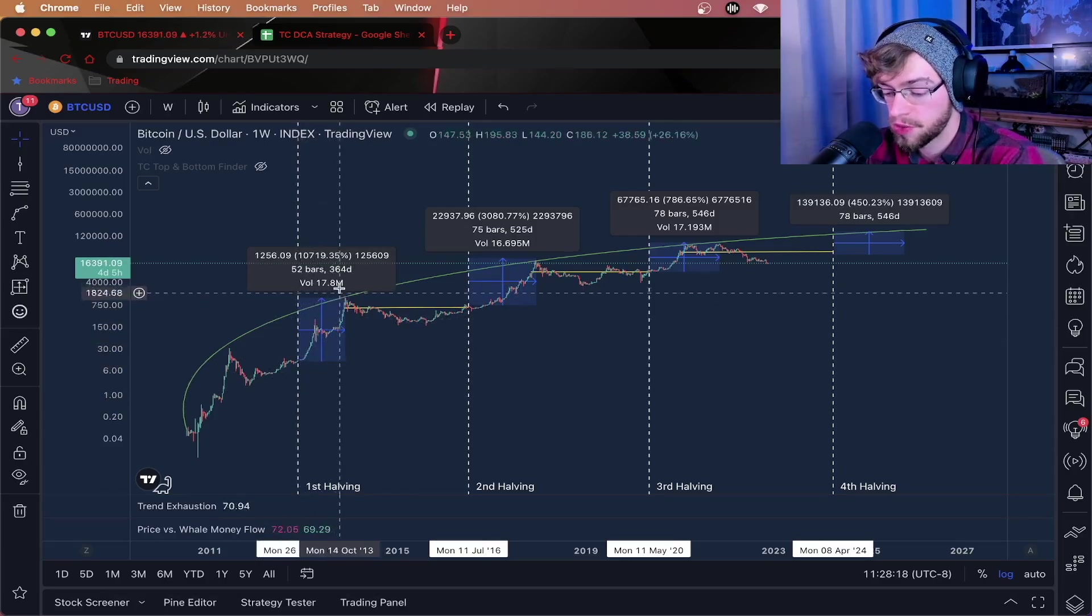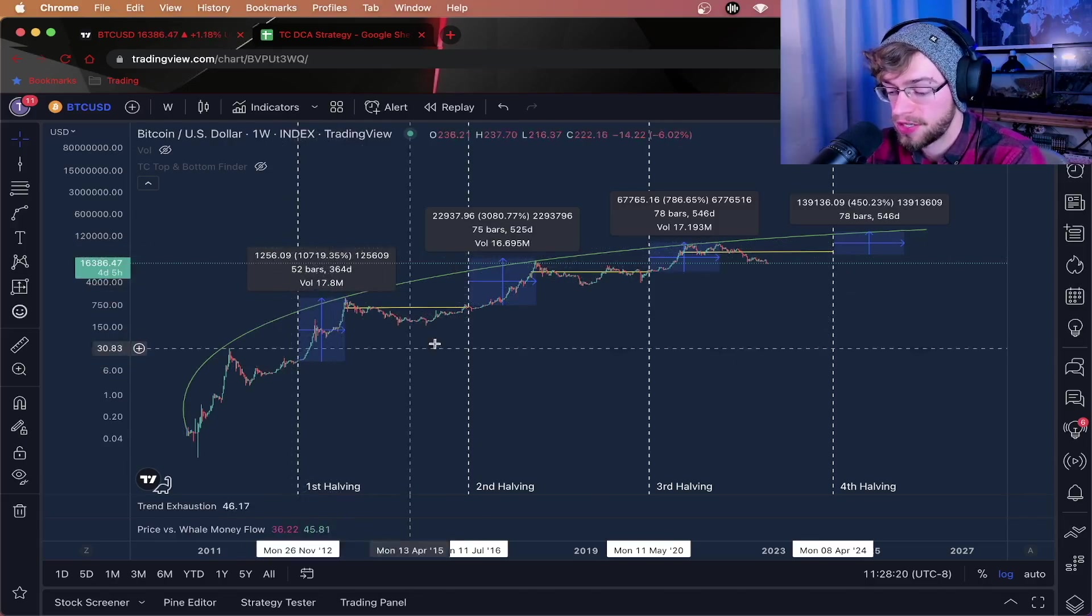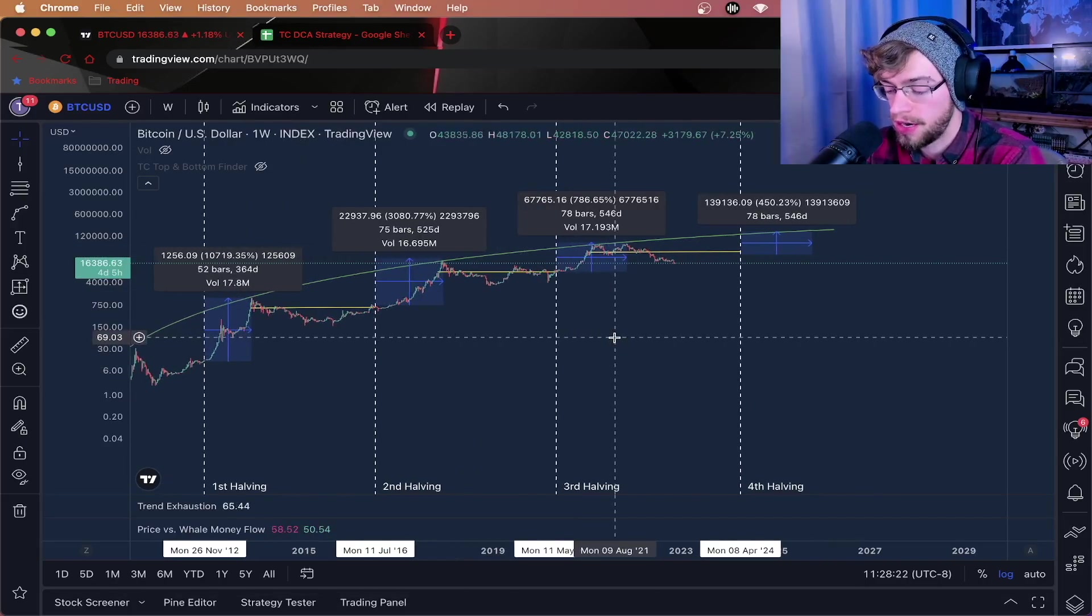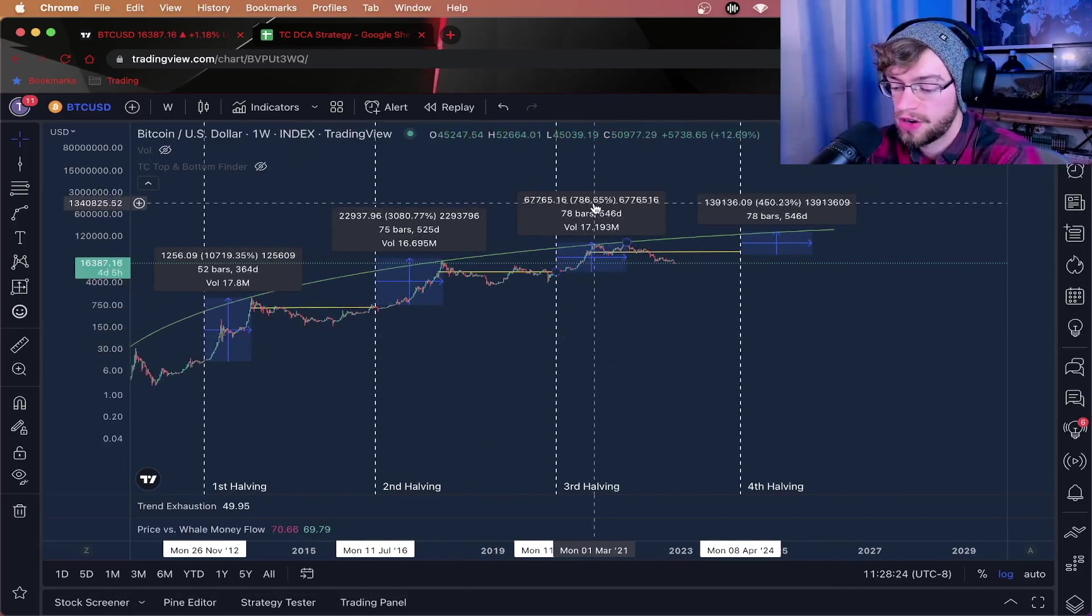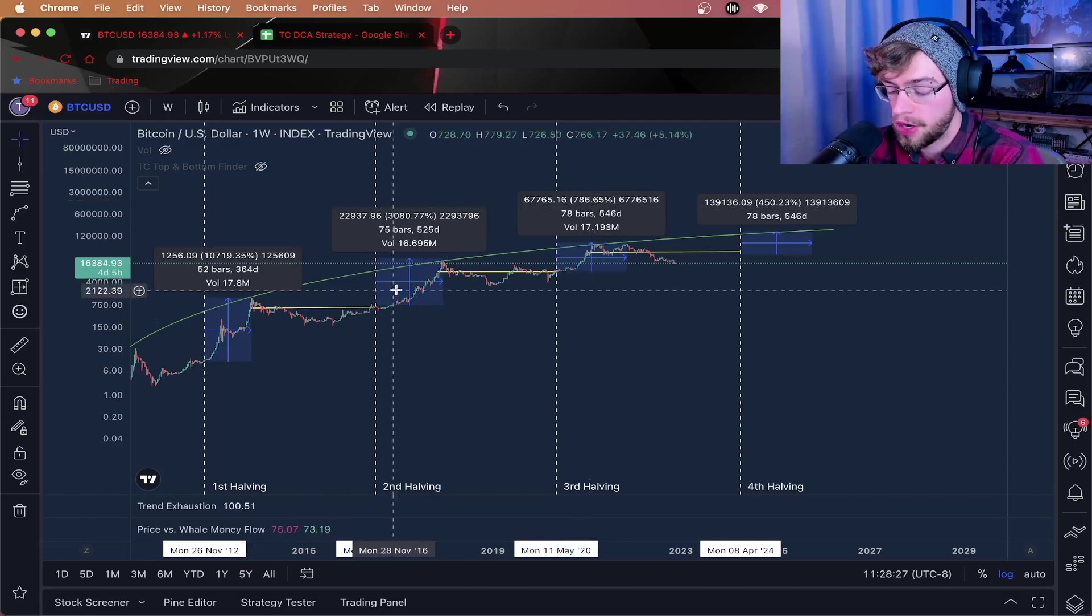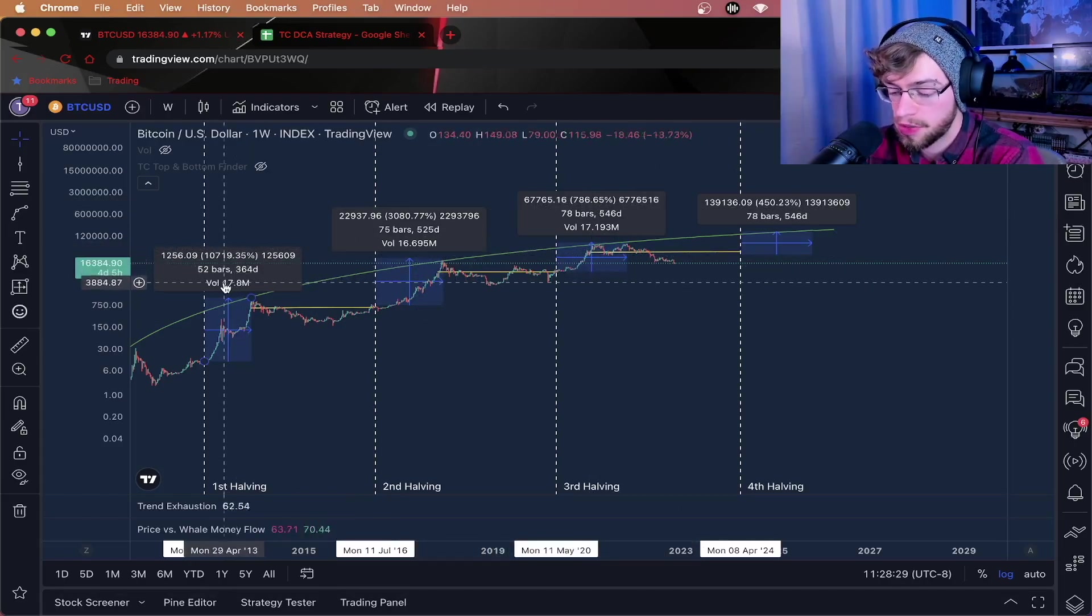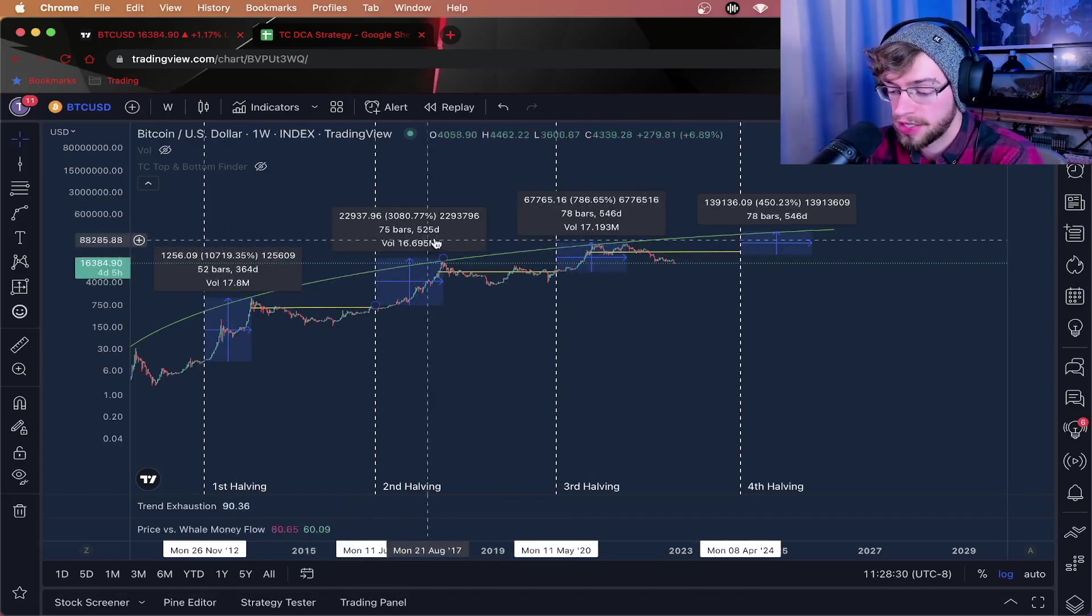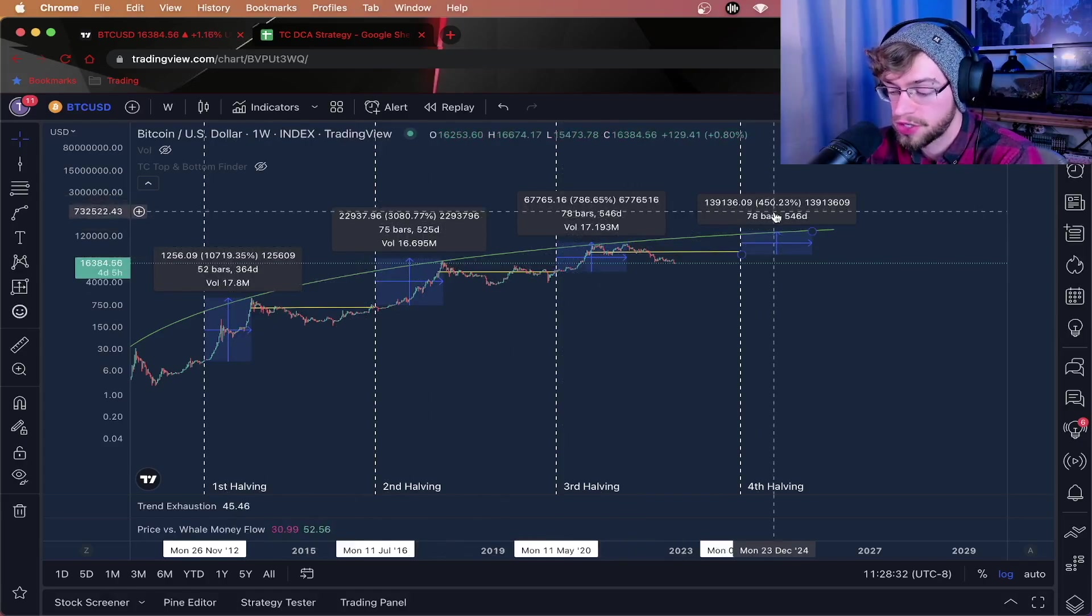The first one was over 10,000% of a move up. The most recent one in May of 2020 was about 786%. So we are seeing diminishing returns and each bull market takes a little bit longer and longer to finish.